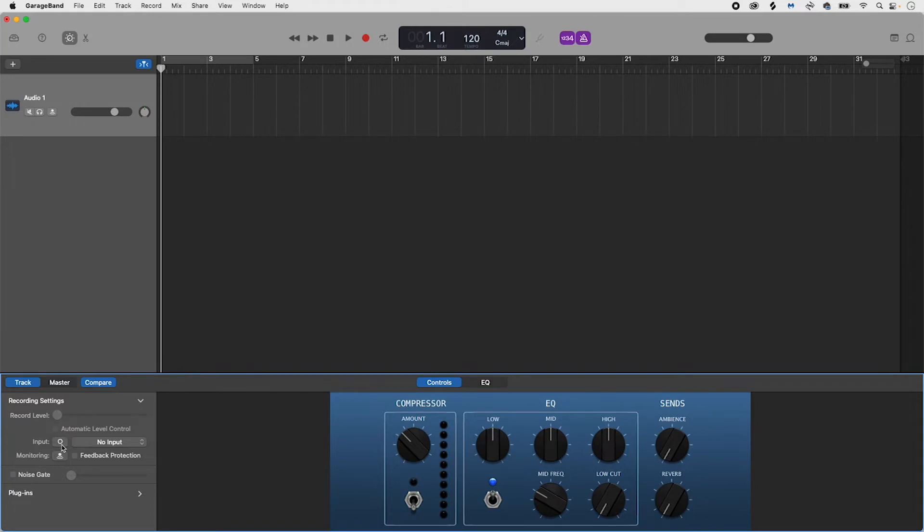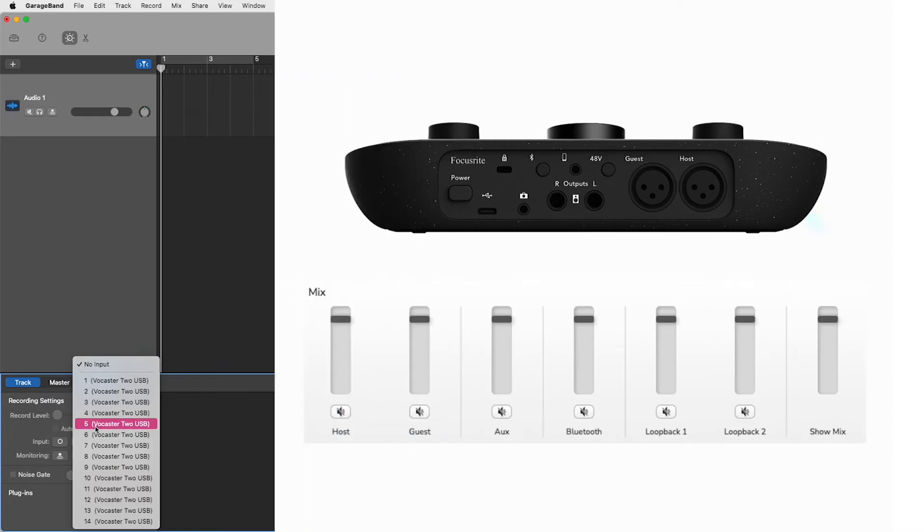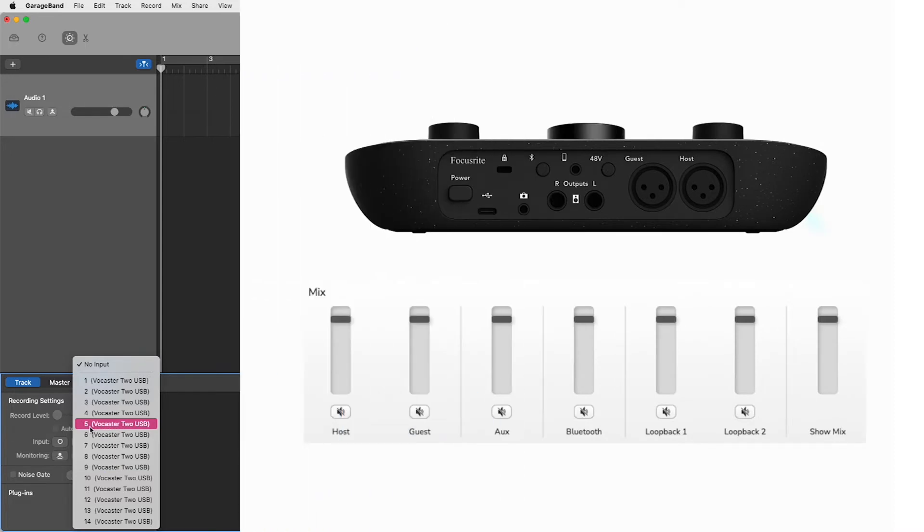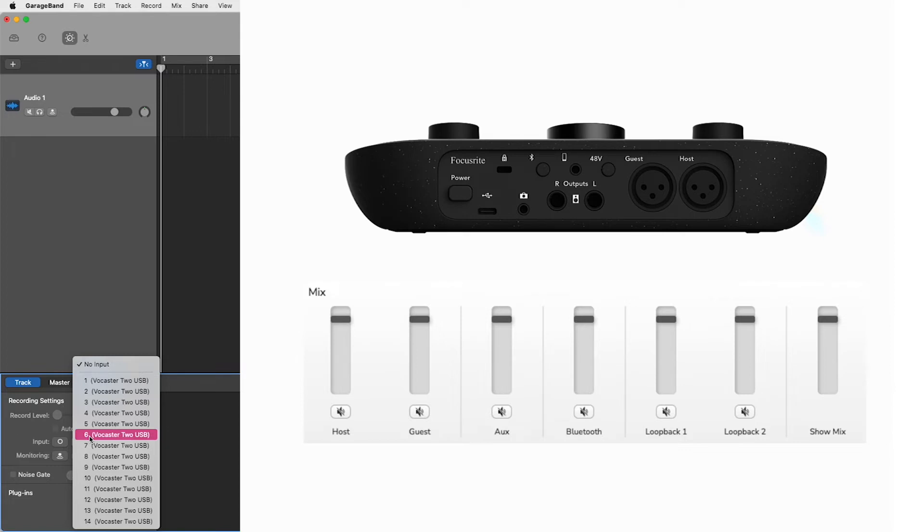We'll be going through each input of your vocaster in accordance to the two options you see on screen mono and stereo. Mono inputs: Having selected mono the inputs you want to be using are as follows. Input 5, your vocaster's host microphone shown here on the back panel of your vocaster and shown here within vocaster hub. Input 6, your vocaster's guest microphone shown here on the back panel of your vocaster and shown here within vocaster hub.